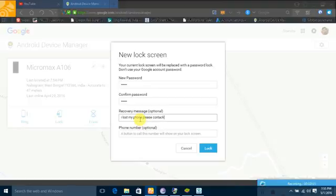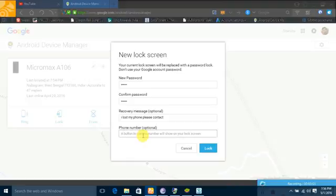Now you can give a number also that will be displayed in front of your home screen. If someone gets your phone, you can call this number.